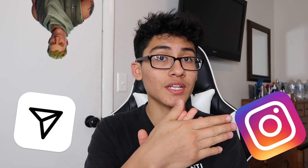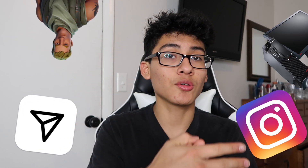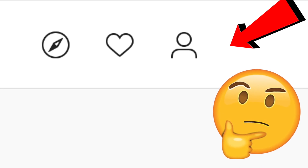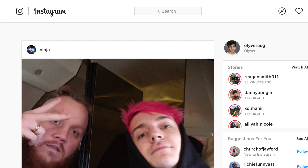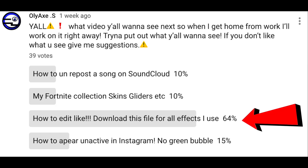Alright, so how to DM people on Instagram on the computer — because for some weird reason you cannot DM people on Instagram on the computer.